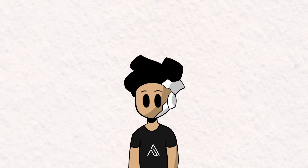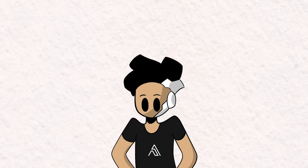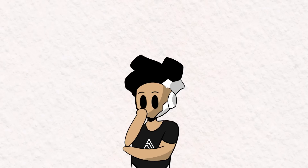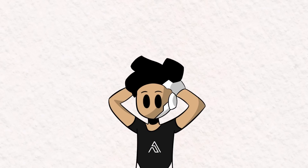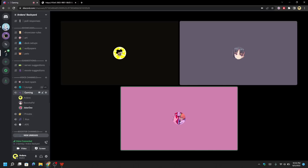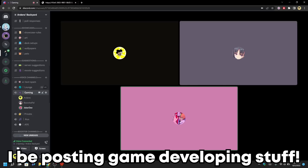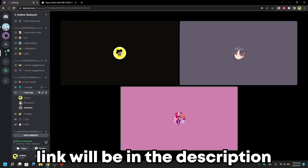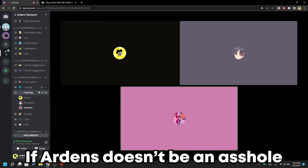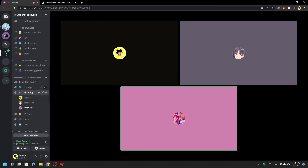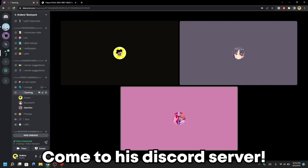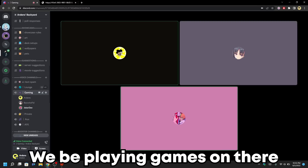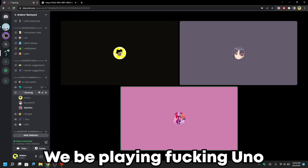So that was fun. Everything relating to this video will be in the description — the videos I watched, the articles I've read, and the code I've written. I hope you enjoyed. I'll let JokerDev do the outro. Follow me on Instagram and Twitter — I'll be posting game development stuff. I'm still new to it so please don't bully me. The link will be in the description, hopefully if Arden doesn't be an asshole and forget to put it there. Subscribe to this channel and come to the Discord server — we're very chill, we play games, Uno, Valorant.